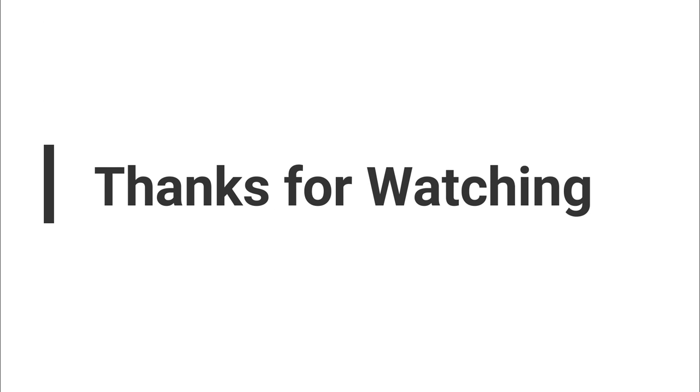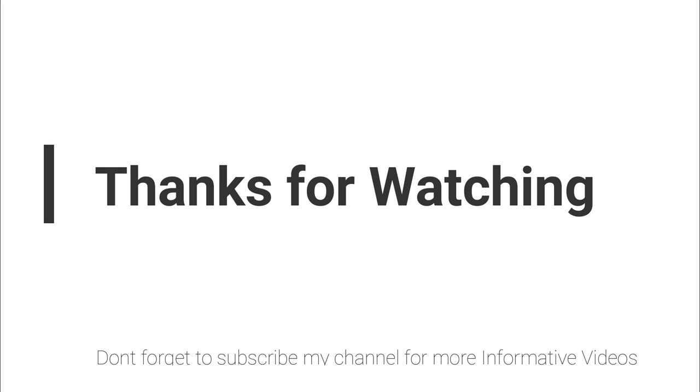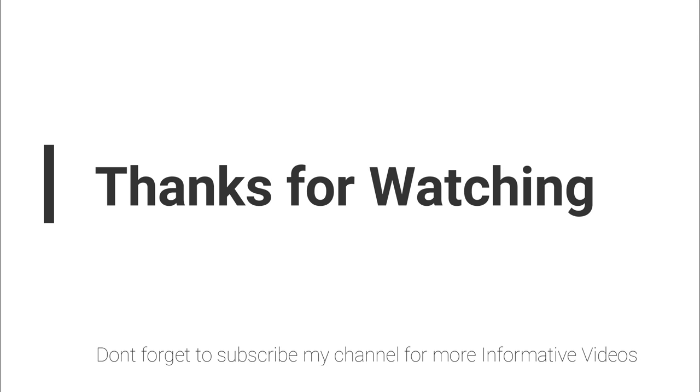Hope this video will help you a lot. If you have any question, in the video comment section you can ask your question or the question link is mentioned in the video description. Just call that link, I will answer it to you. Don't forget to subscribe my channel for more informative videos.